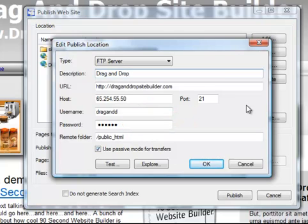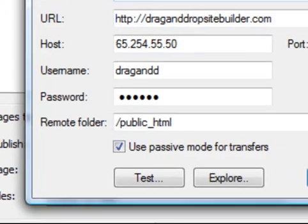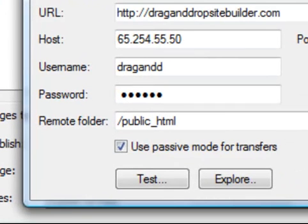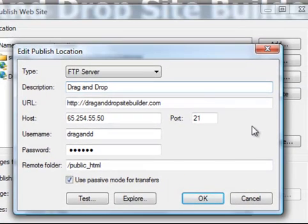Finally you're going to tell 90 Second the name of the folder to publish to. 99% of the time your web host will want you to publish to a folder called the public HTML, and you have to put it in this way: forward slash public underscore HTML. In the case of some web hosts they don't use the name public HTML. They might use a folder called www or HTTP docs or something similar. They will tell you. But in most cases a public HTML folder is what you're going to want to put in there.